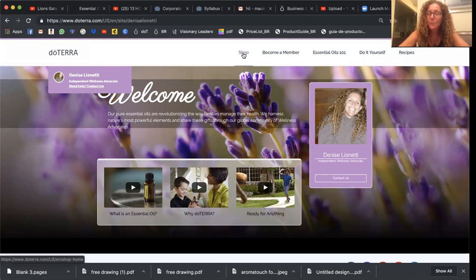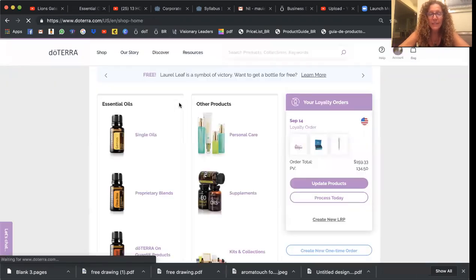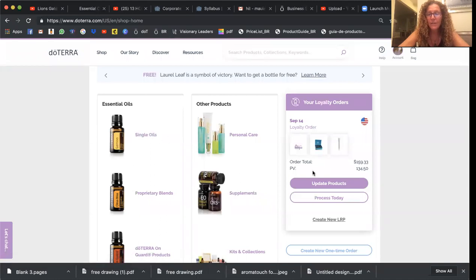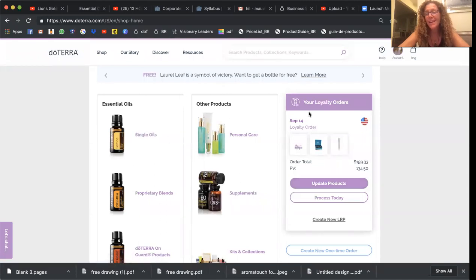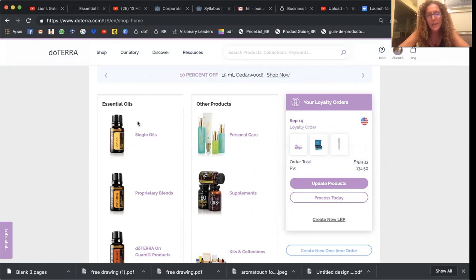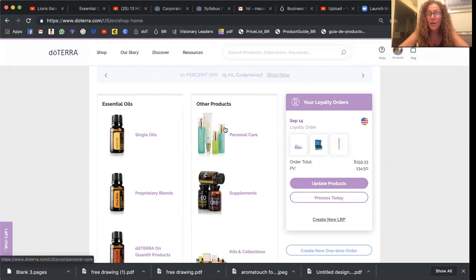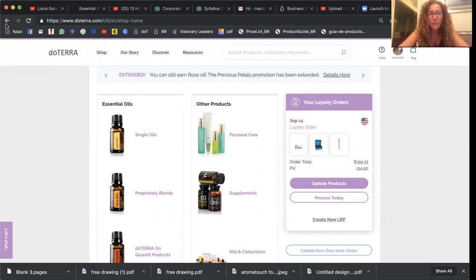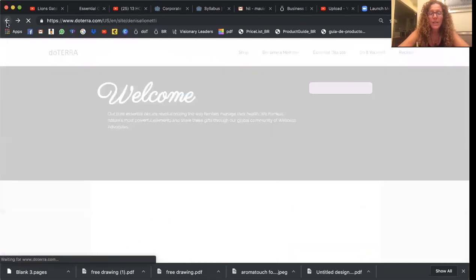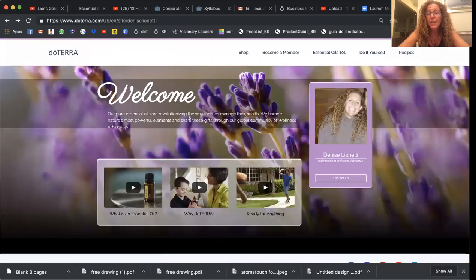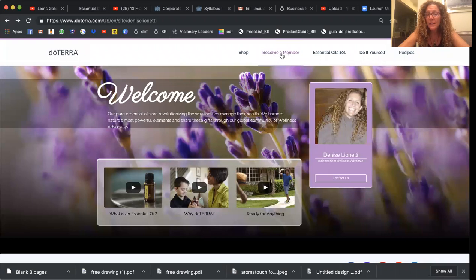If your people click shop, then that takes them to a retail site where anything they put... I've got a loyalty reward order. So that's why that's showing that, but anything anyone else would put in their cart would be a retail purchase. If they go to your site, otherwise they can click become a member.